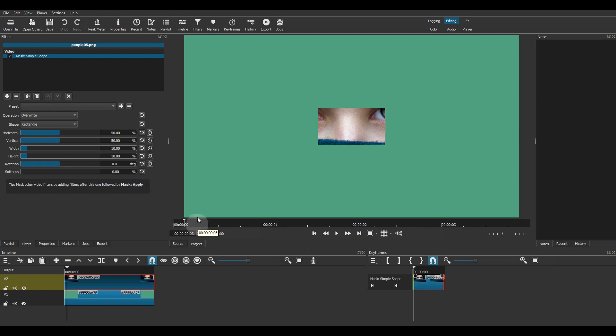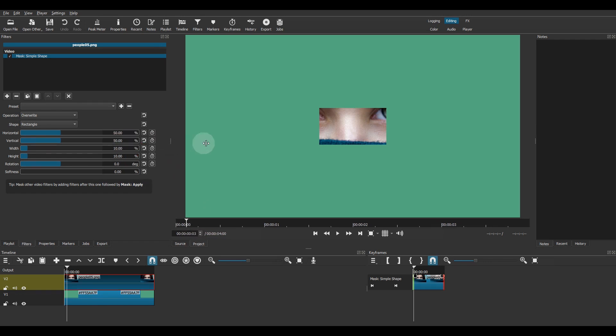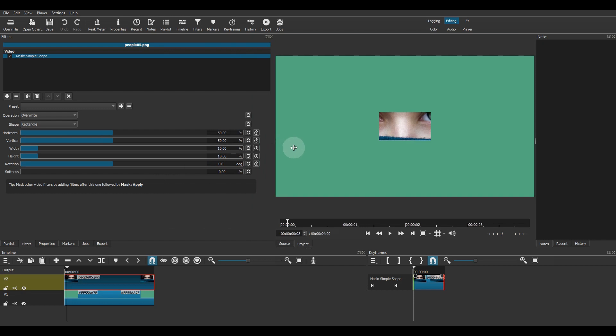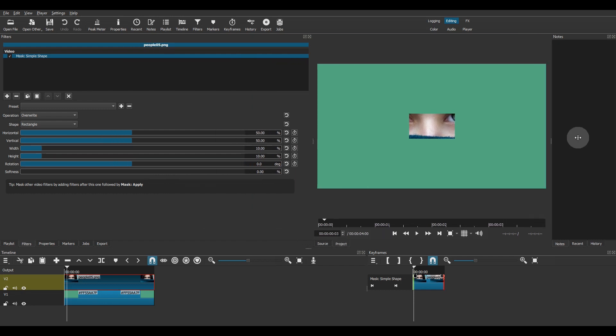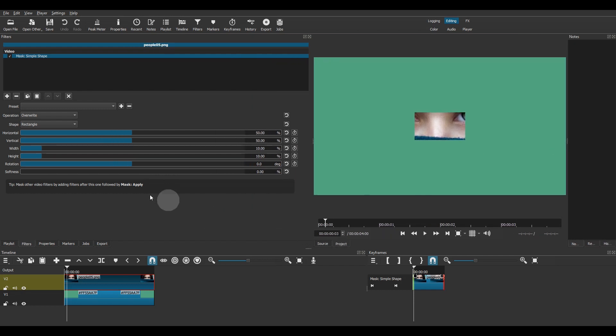All you need to do is grab this handle and extend the filters panel as wide as you can. The sliders being almost three times wider, they are also three times more precise.